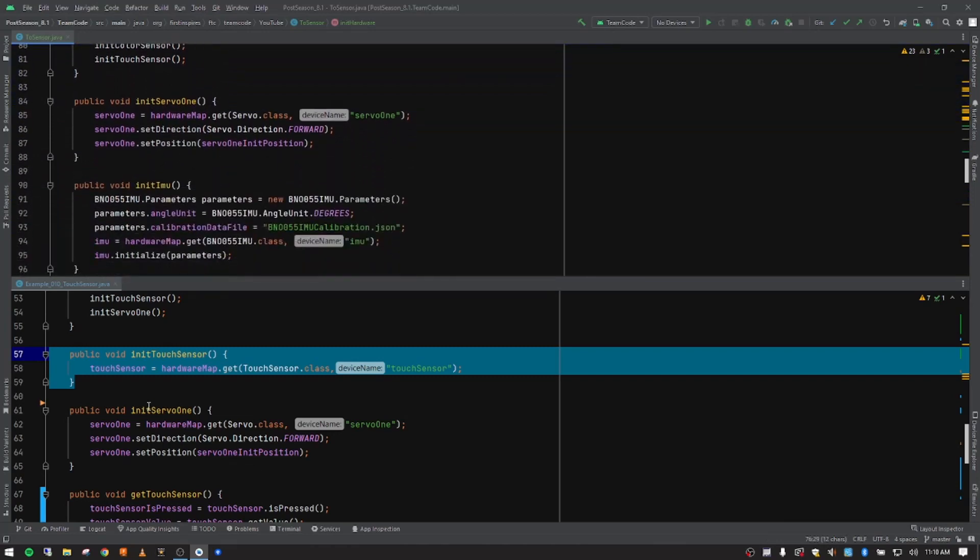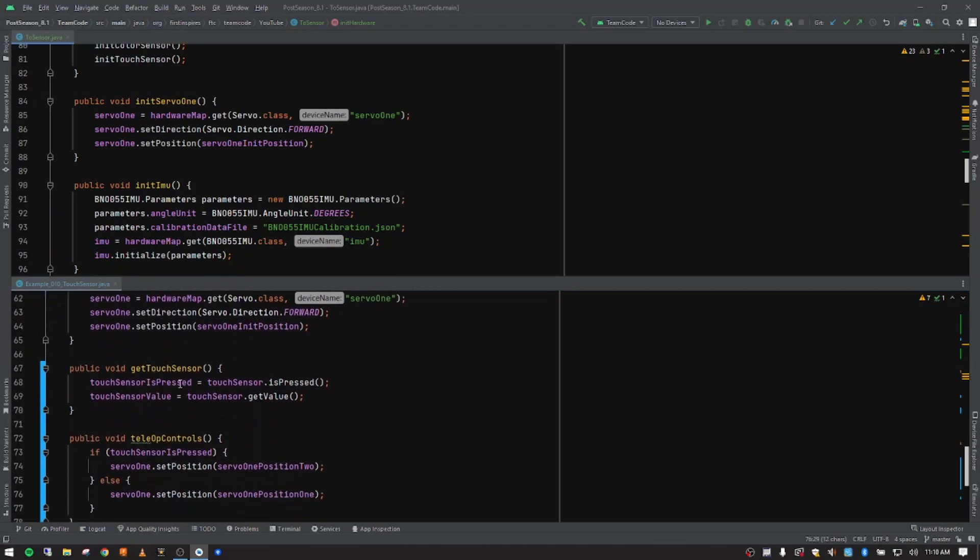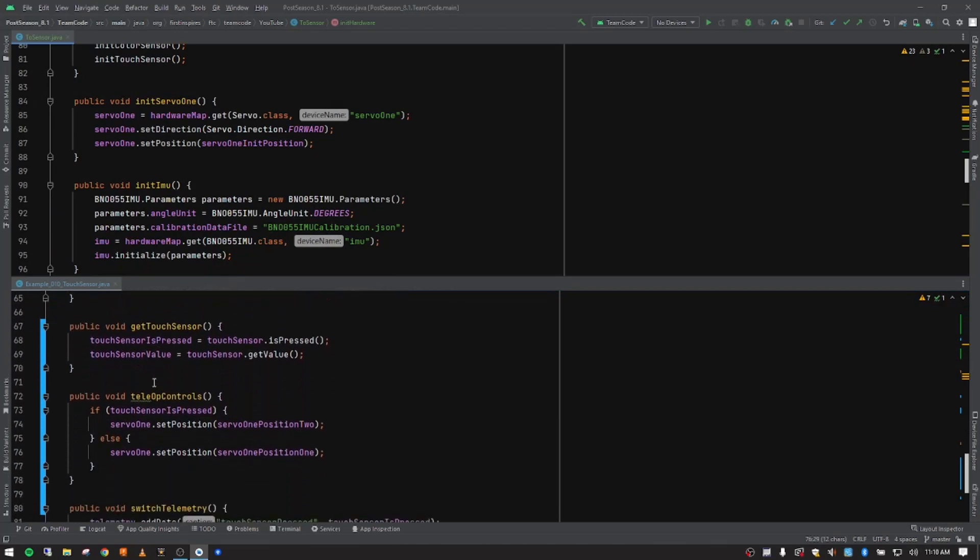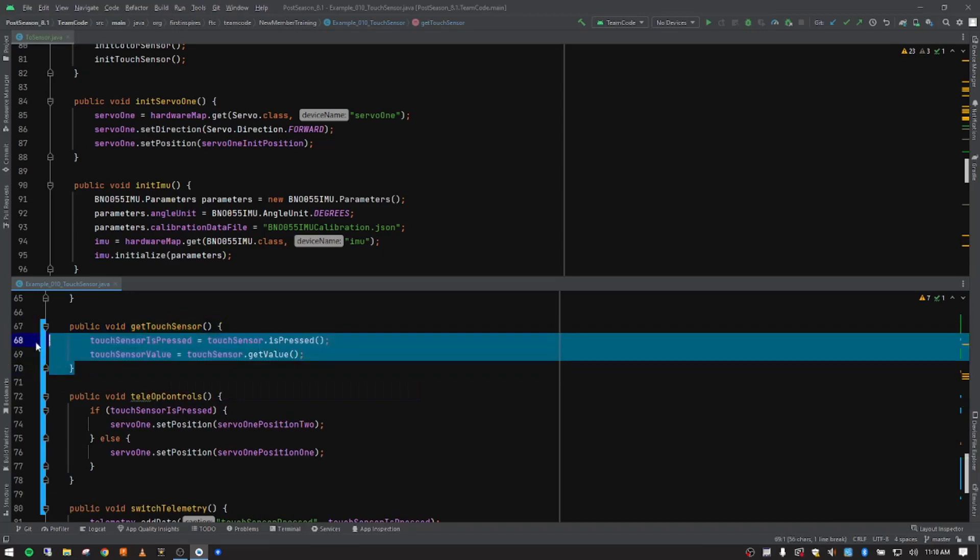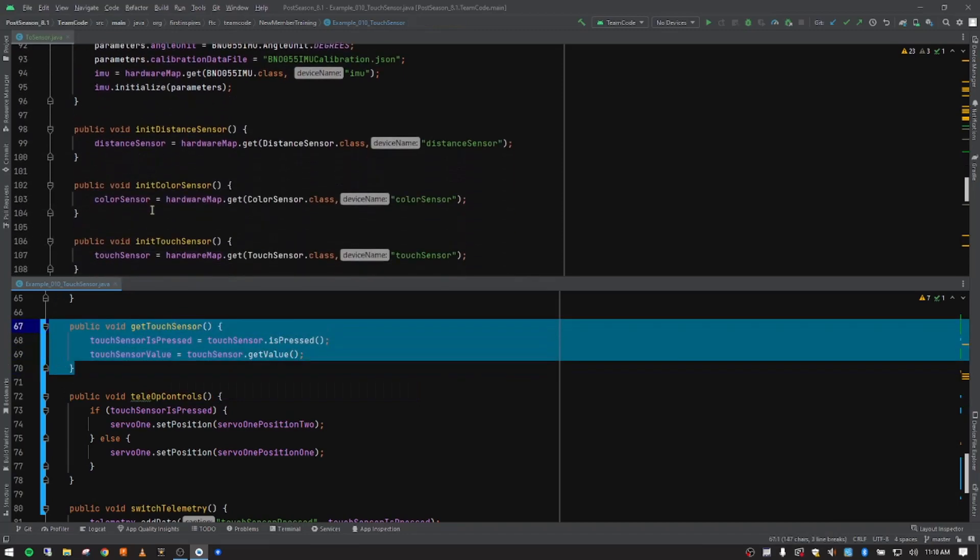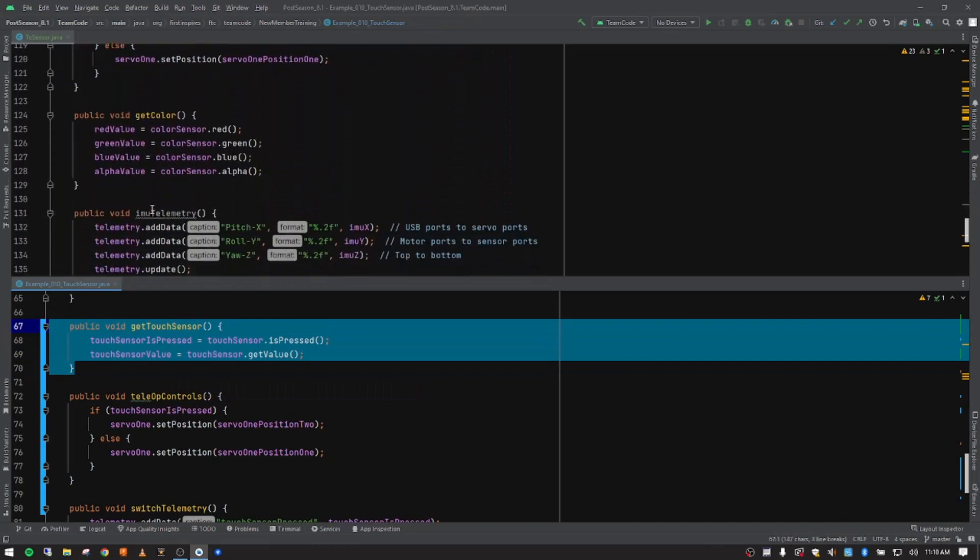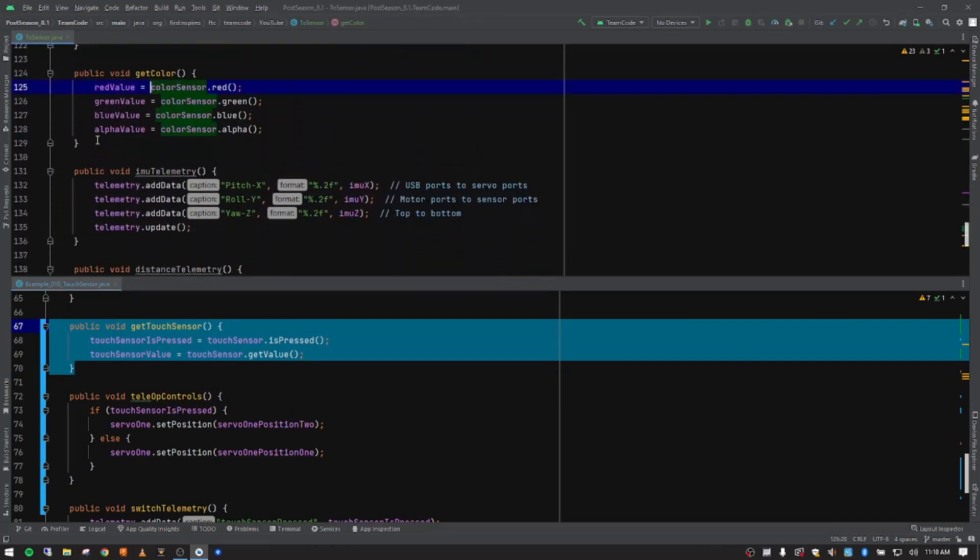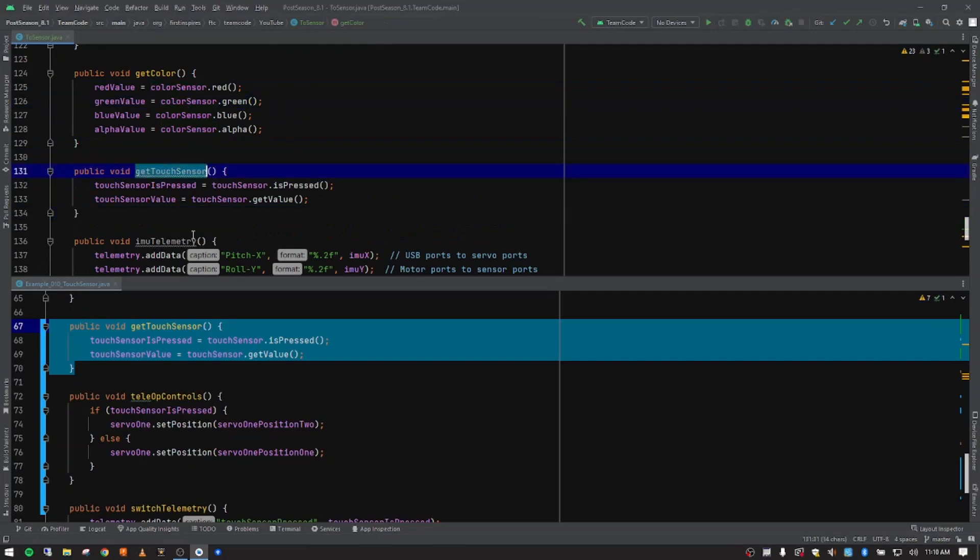What we want to do now is come down. And we're going to get the information and store it in the two variables that we created at the beginning. So I'm going to copy this method right here. And a little further down, we are getting some code for the color sensor. So we're going to put that right below our color sensor. So we've got our touch sensor data.